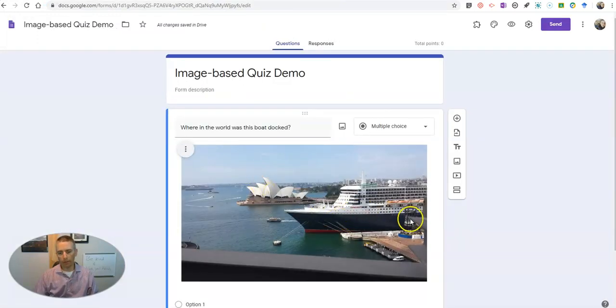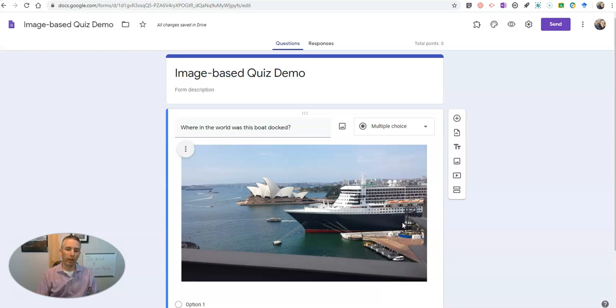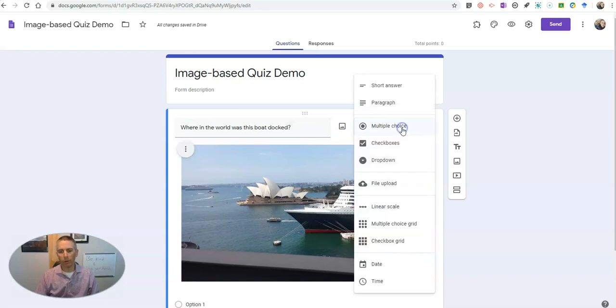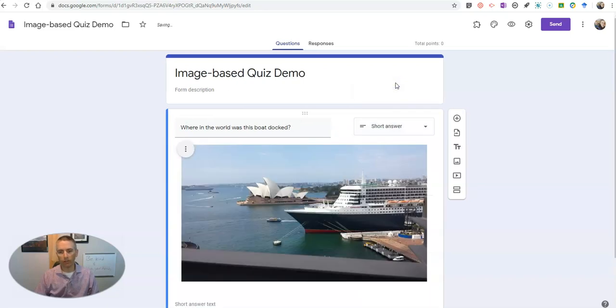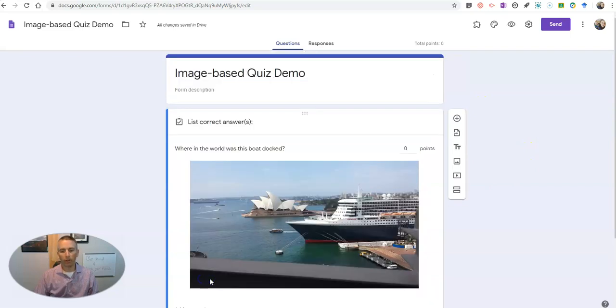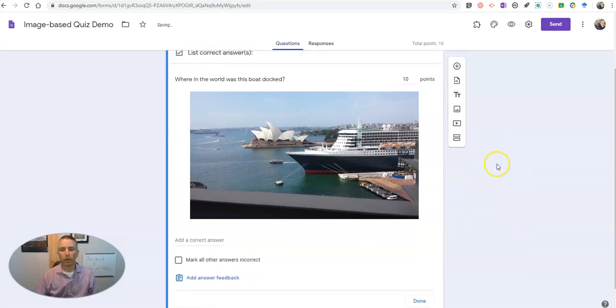And that will be included in your question wherever you move that question on the quiz. So if you need to drag this question further down into the quiz later on or reposition it in some way, that picture and the question will always stay together. Now I'm going to make that question a short answer question, and of course I want to put in a point value here, so let's change that and make it 10 points.